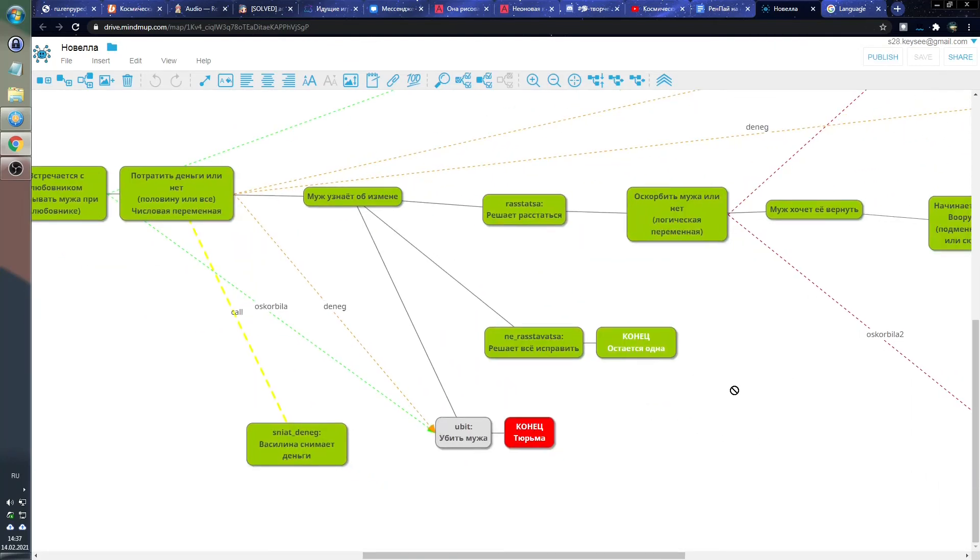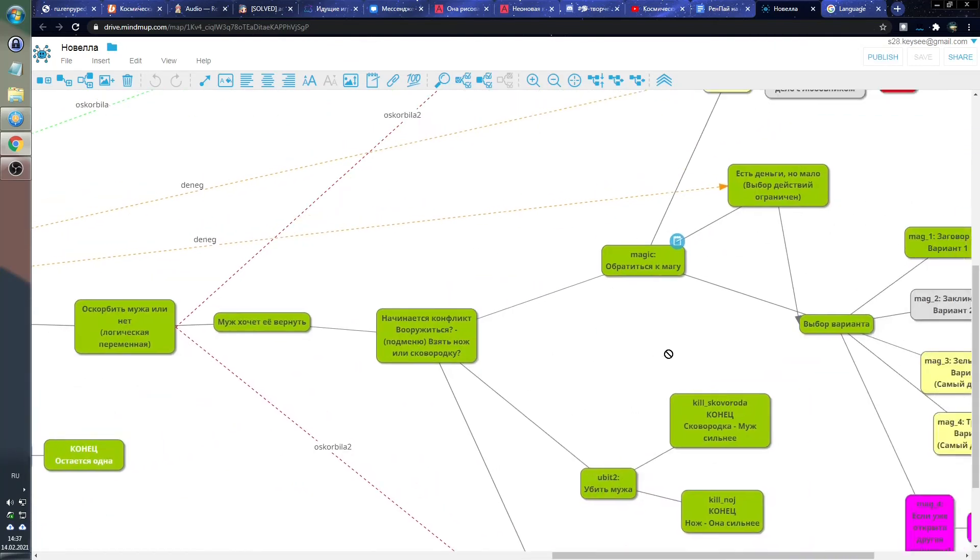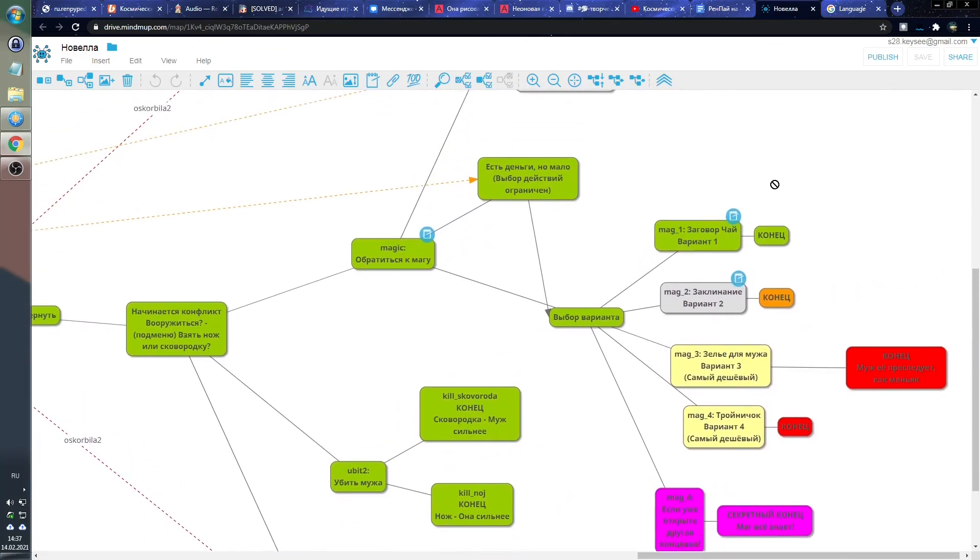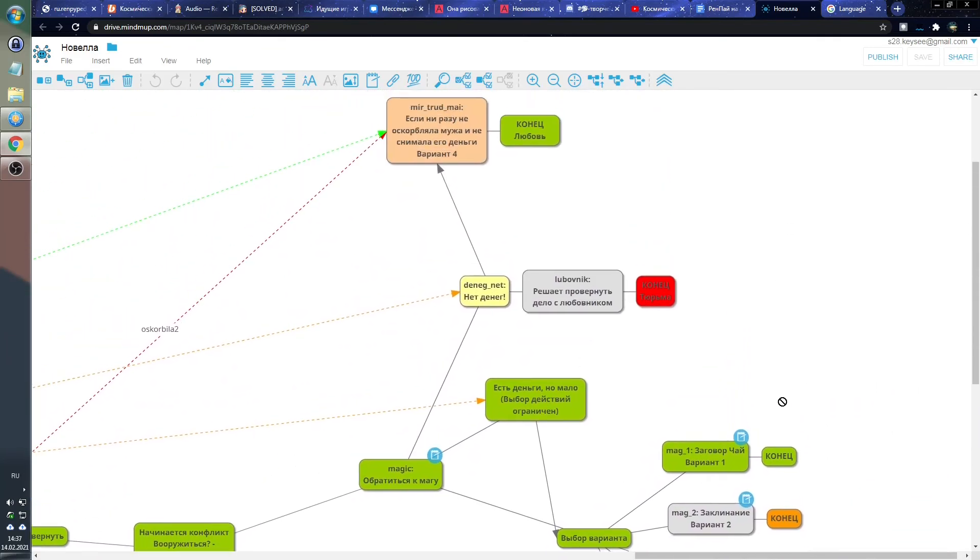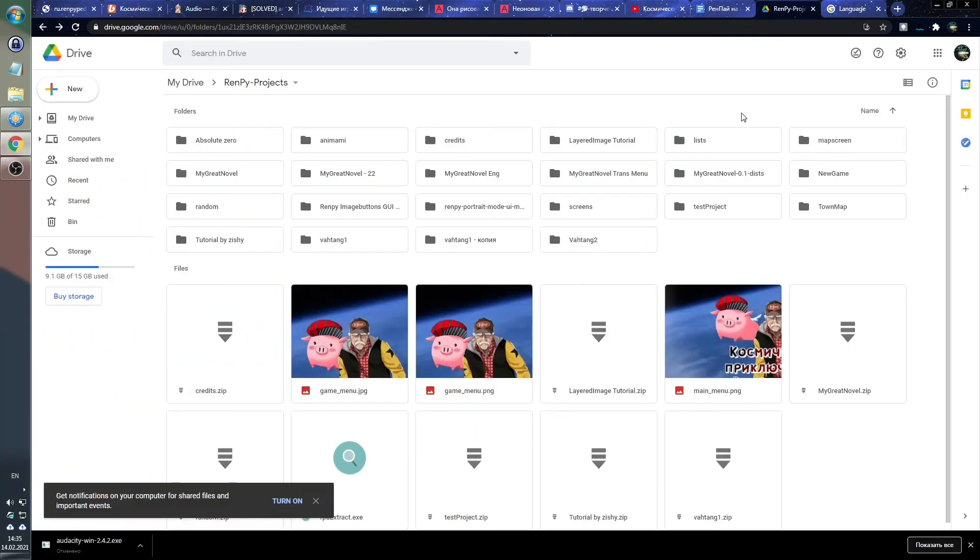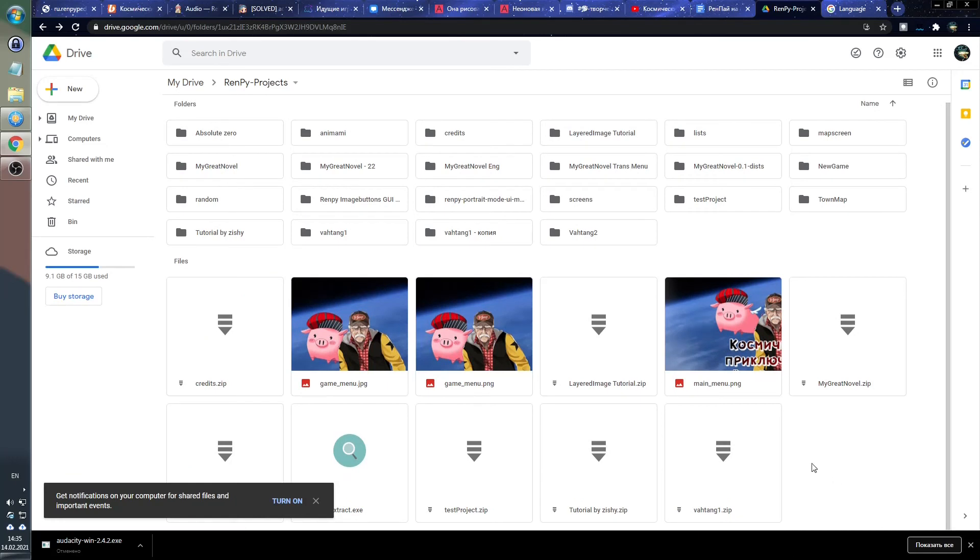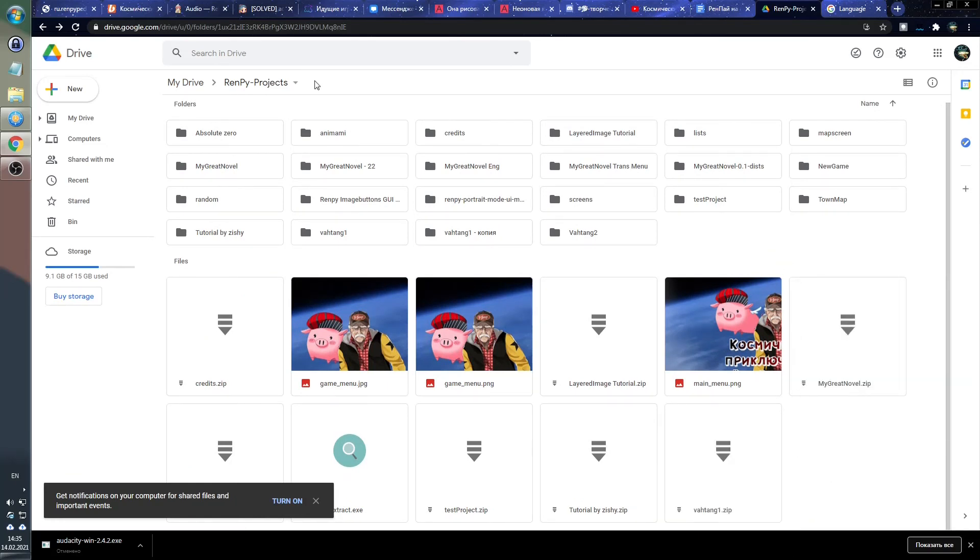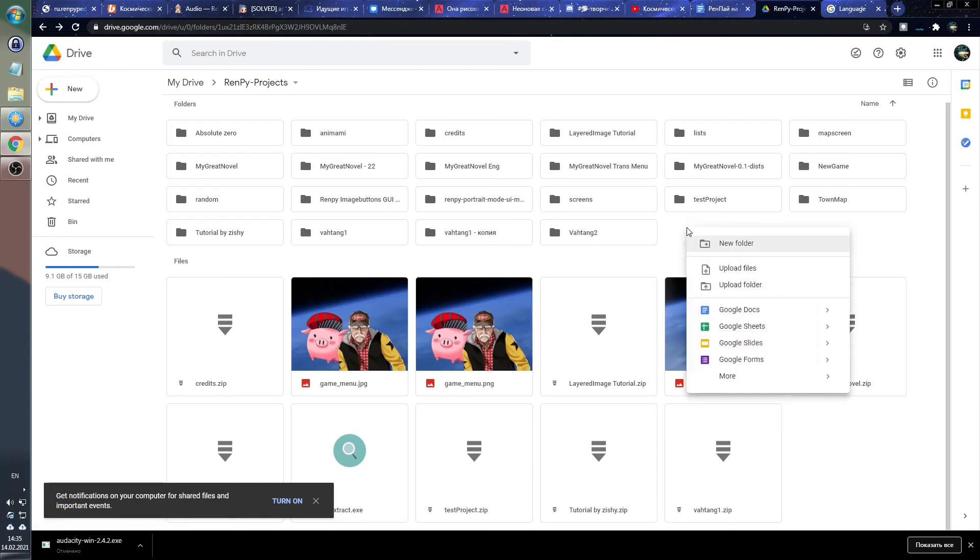Since BlueMind is no longer being developed and does not have an official website, you can use some other program. For example, MindMap 2. It works in a browser, you need a Google account to run it. And if you watch a video on YouTube, then most likely you already have this account.